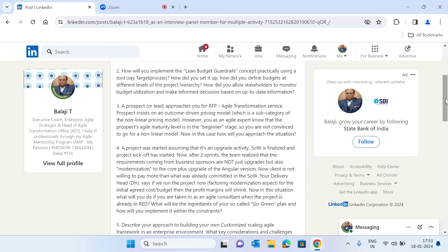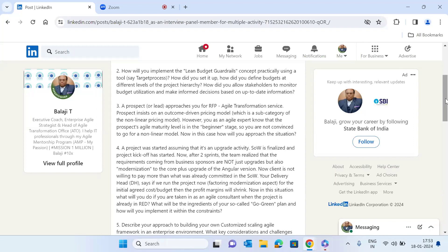In interviews, I will not ask candidates to explain lean budget guardrails theoretically, because anyone who has watched a YouTube video can give a theoretical answer. Instead, I will give them a situation: if I give you Target Process, tell me exactly where you will go, how you will set it up, where you change the configuration settings, what is the prerequisite, and what are the precursor activities.